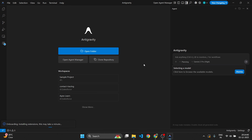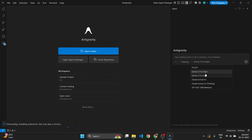Antigravity has launched for the first time. The interface looks very similar to VS Code or Cursor — it's a full IDE for agentic AI development. You can ask anything using the AI chat, switch between models like Gemini 3 Pro, Gemini 3 Pro Low, Claude Sonnet, and more. You can also open a folder directly, manage agents, and clone a repository easily.